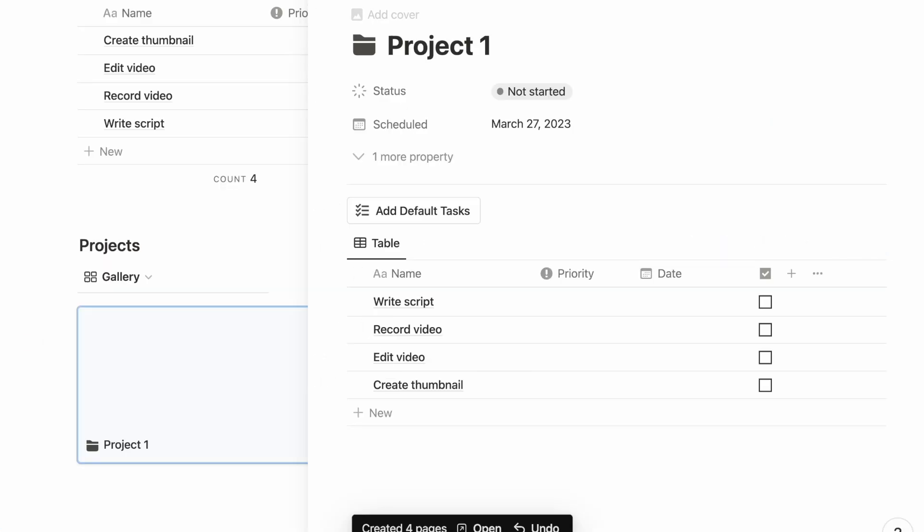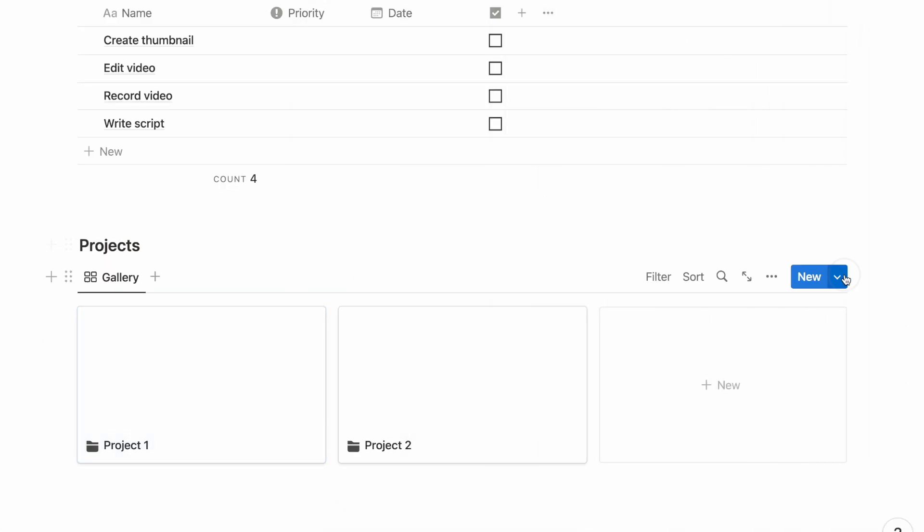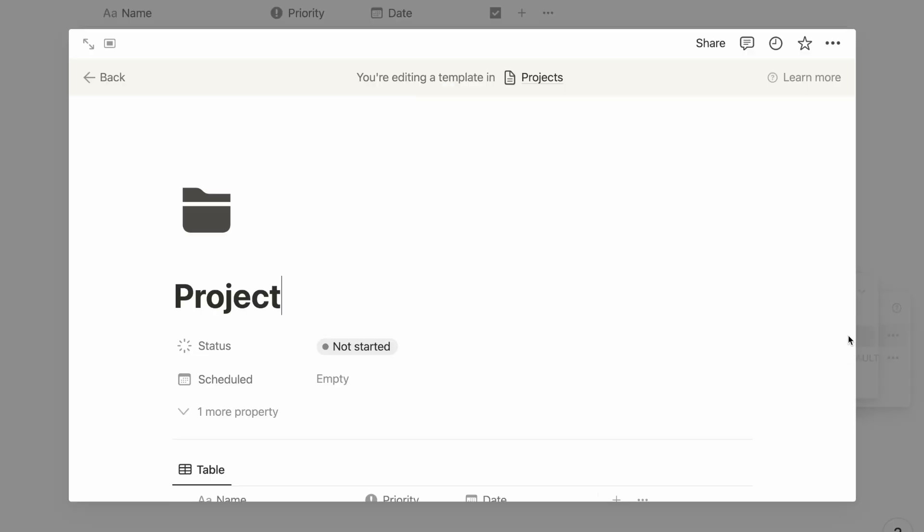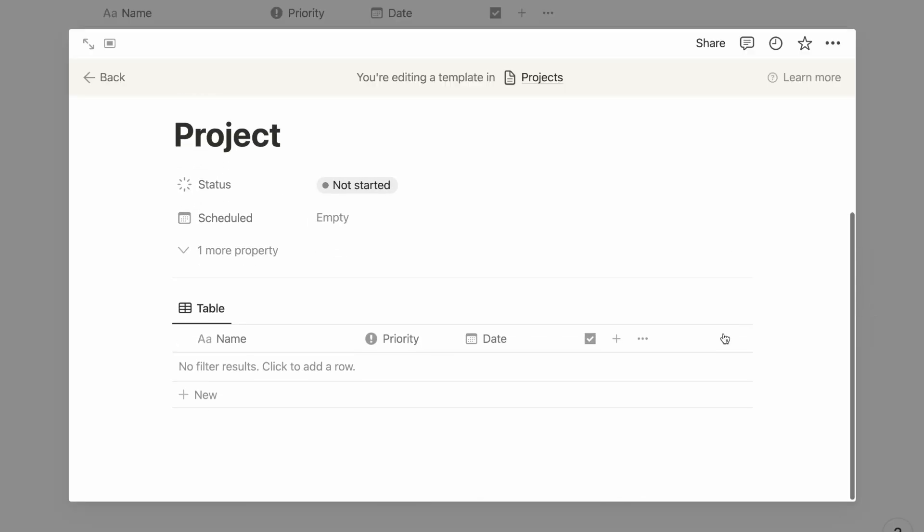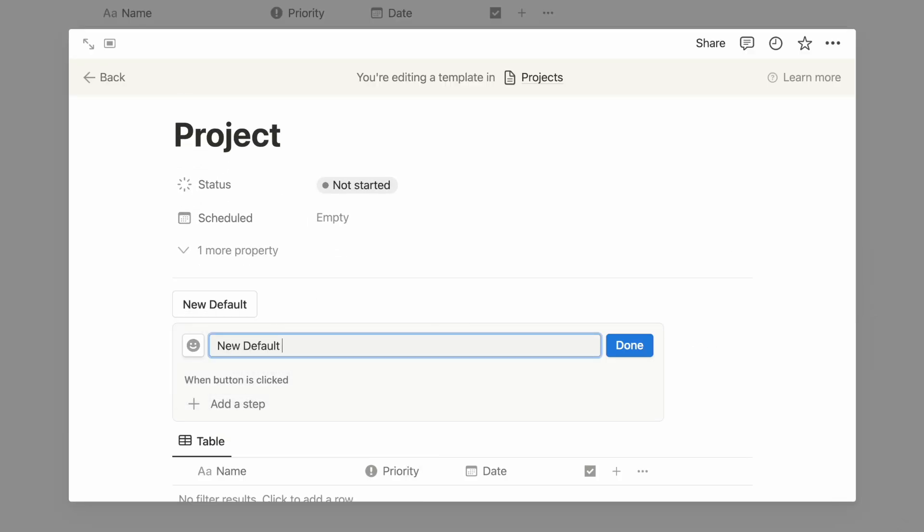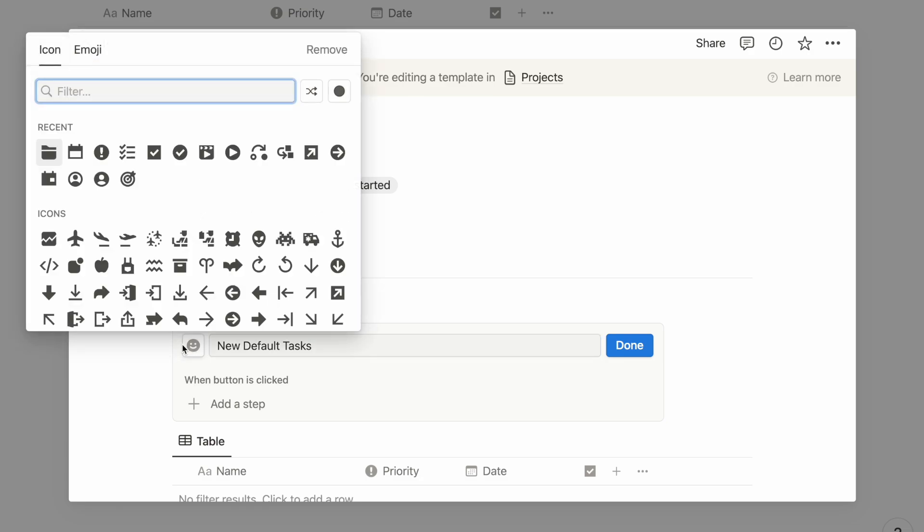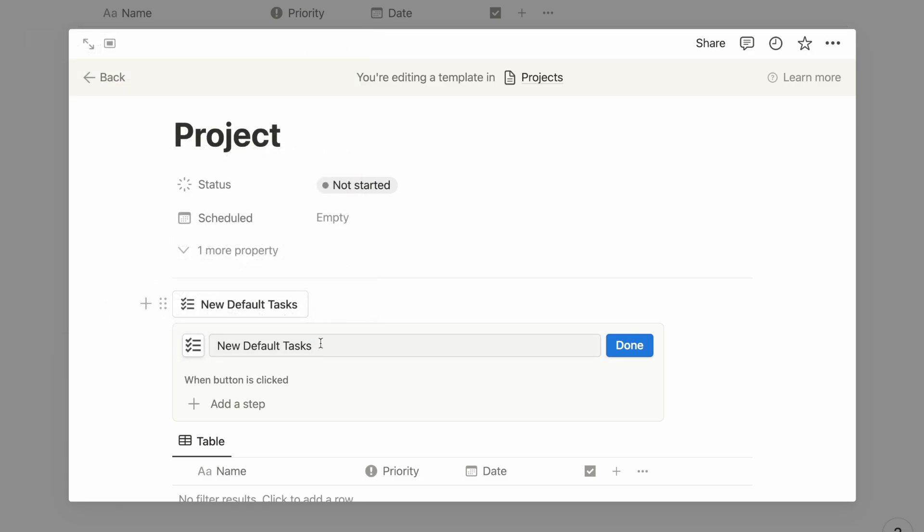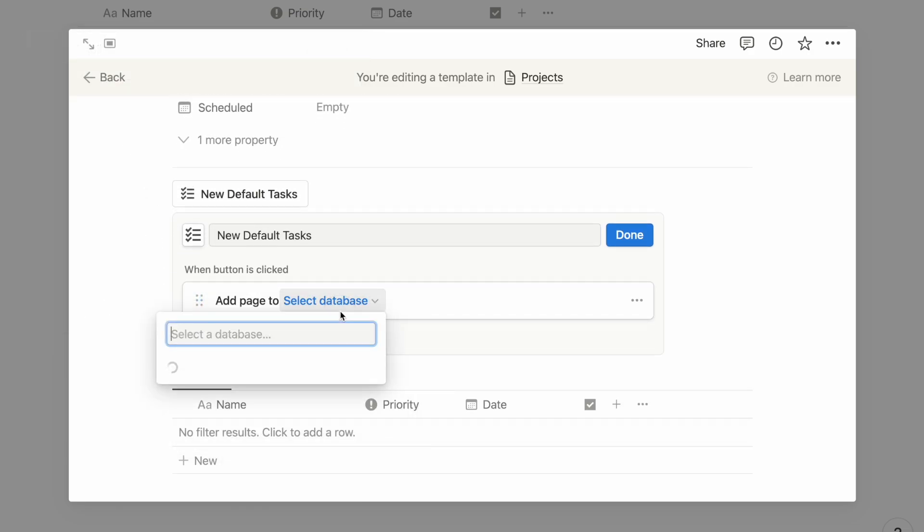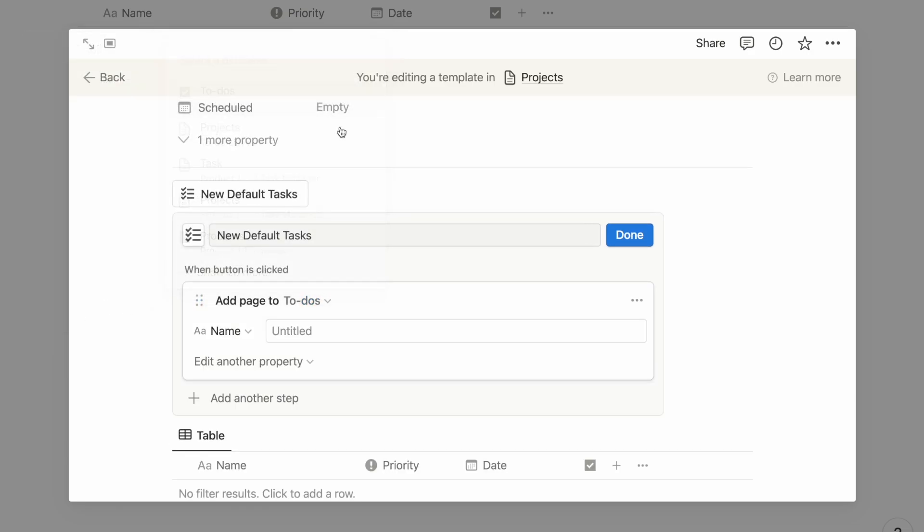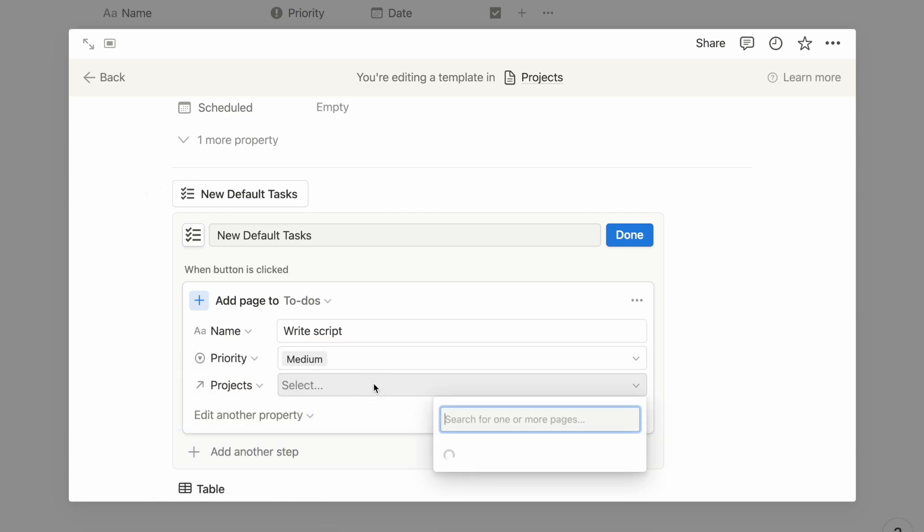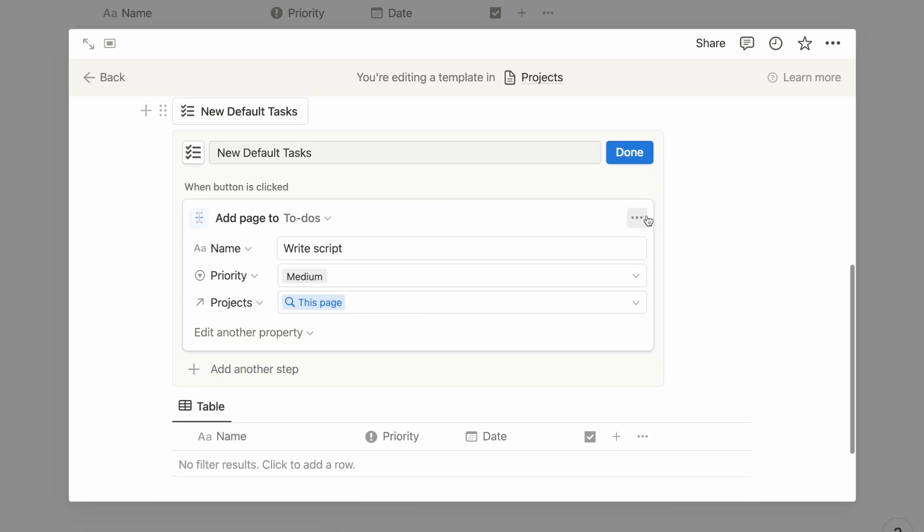To set this up, we will need to add a button to our page template. I will first go into editing my project template and then add a button and give it a name. I will use the step Add Page and choose my task database. The important part is to add the project relation property and then assign it to this page.